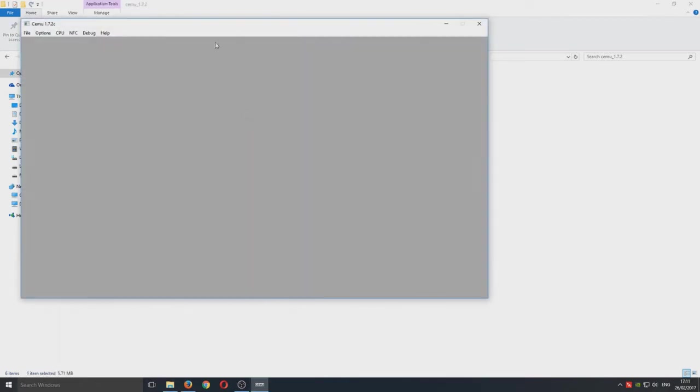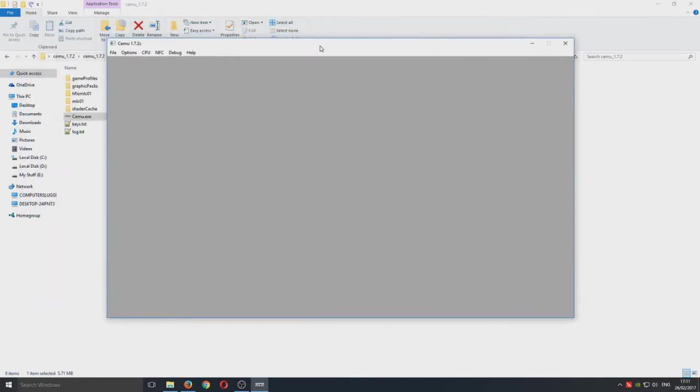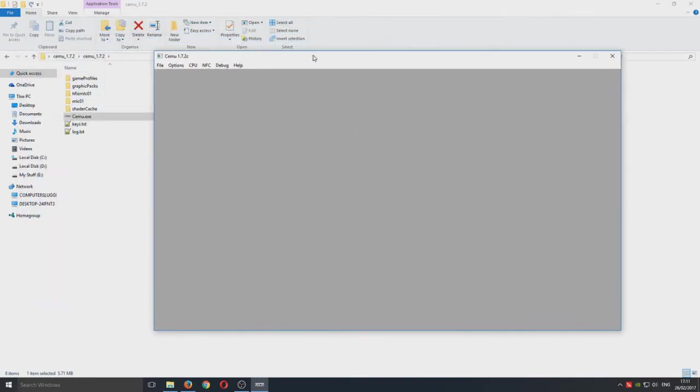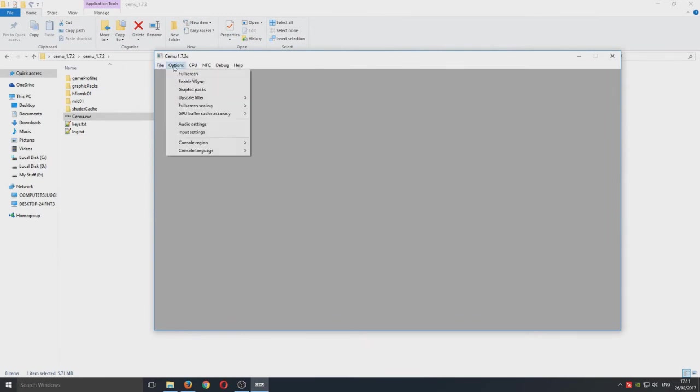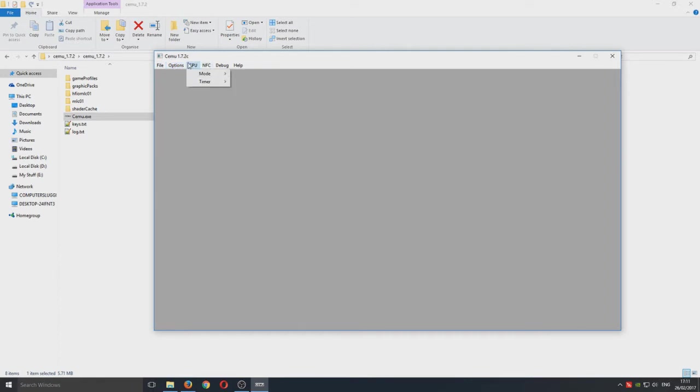If we just double click that and wait a second. There you go. We've got our emulator up now. You've got all your options up here so you can load your game. You can go on to options and change some of the settings.